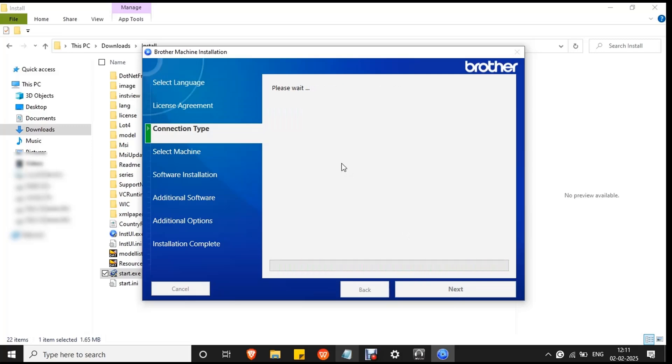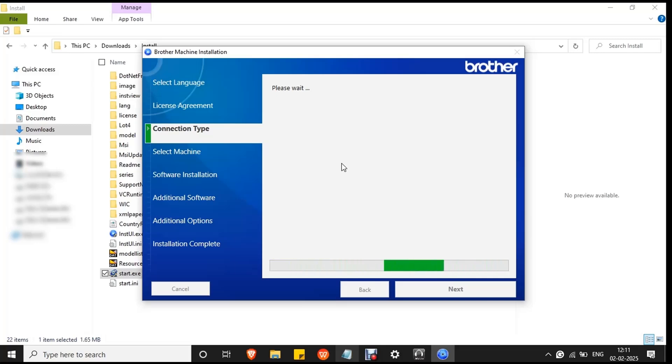The system will start to search for the machine, the printer which is connected to your PC. Wait for the process to complete. It will take a few minutes.